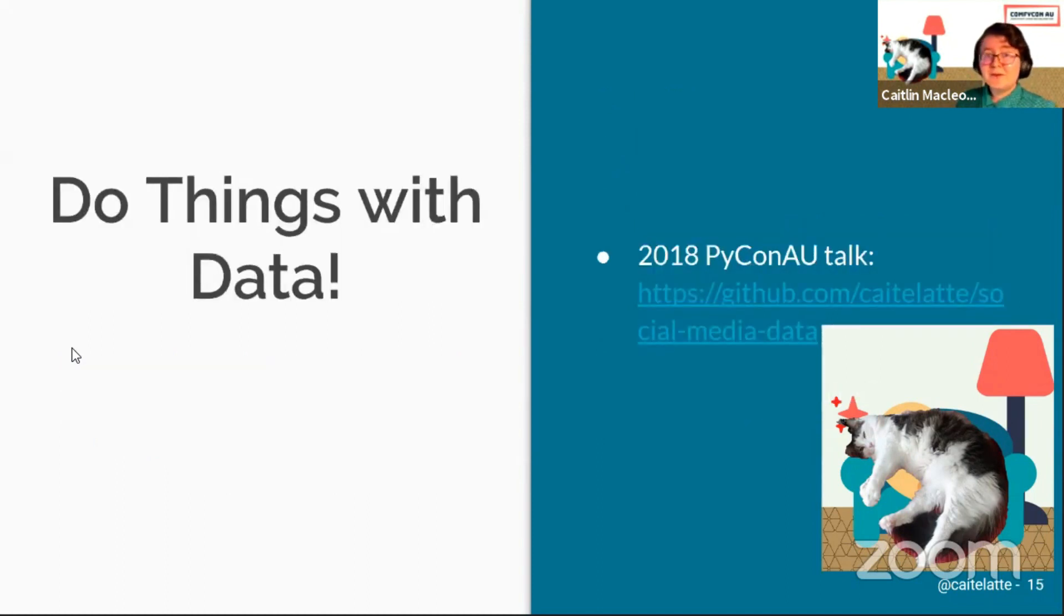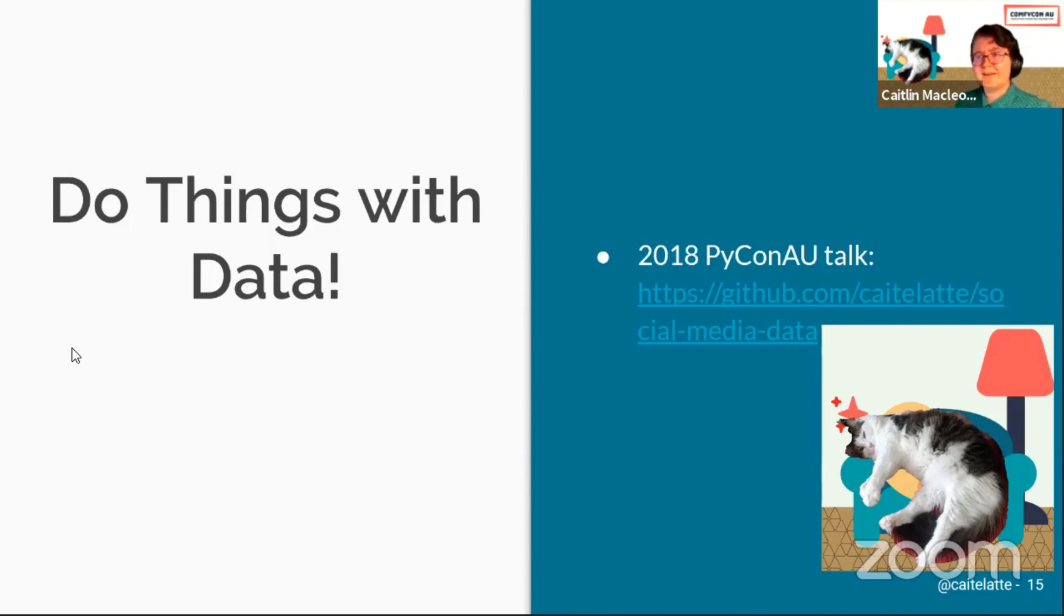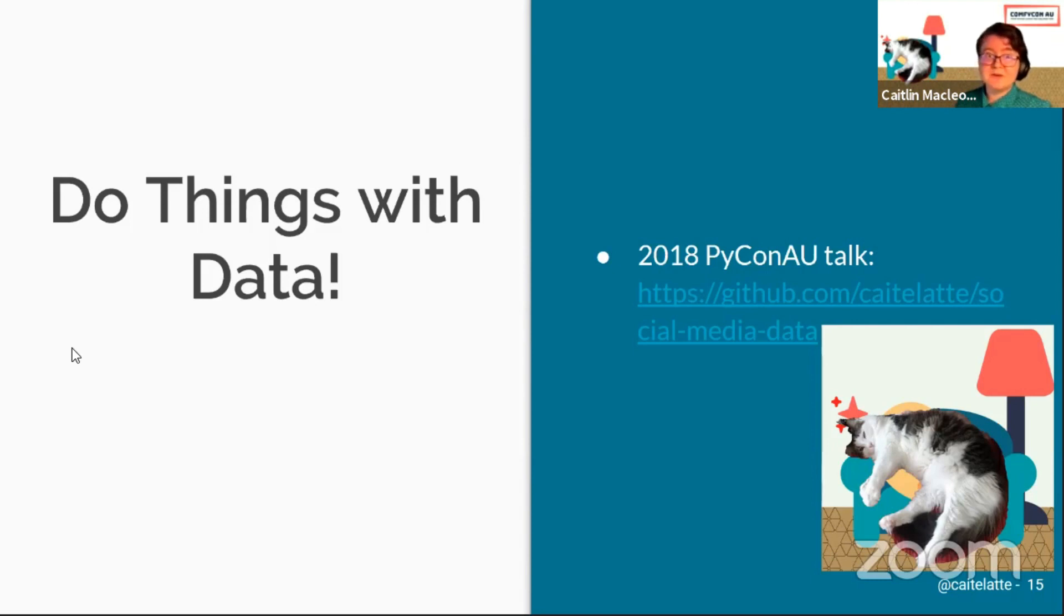So if you want to do computer things with your own data, then I really recommend that you have a look at my original 2018 talk. I went through some Pandas and some Jupyter notebooks if you're familiar with Python at all, but also there's some other advice in there about what you can do.